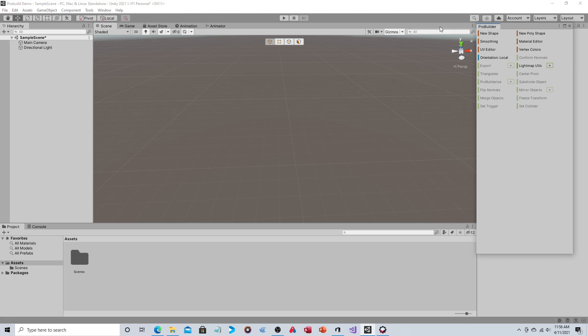Now, just so you know, the window over here for ProBuilder is contextual. So depending on what you're doing depends on what you see there. I also want to point out that you have four different modes. You have the Object Select mode. You have Vertex mode, so those are the individual points. You have the edges, which are points connected, so the line between the points. And then you have Facings, which are basically the shapes that those edges combine. So this really gives you parity with those.